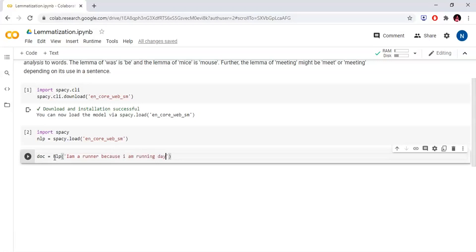The sentence is: 'I am a runner. Because I am running daily. And also, I ran today.'